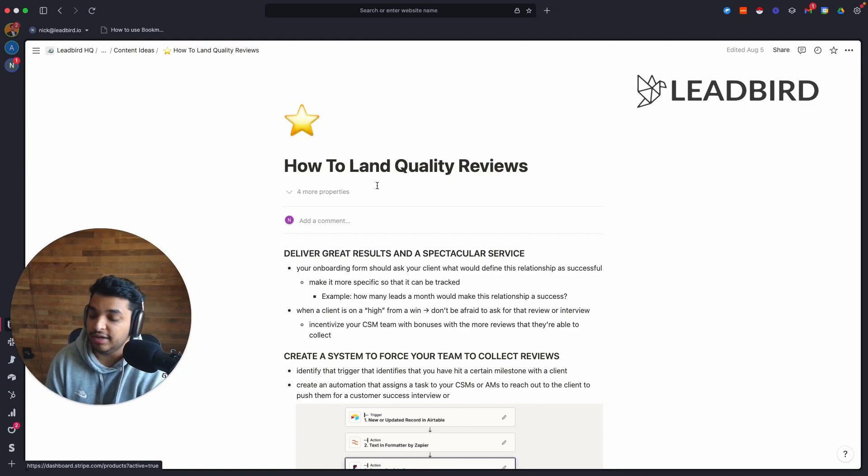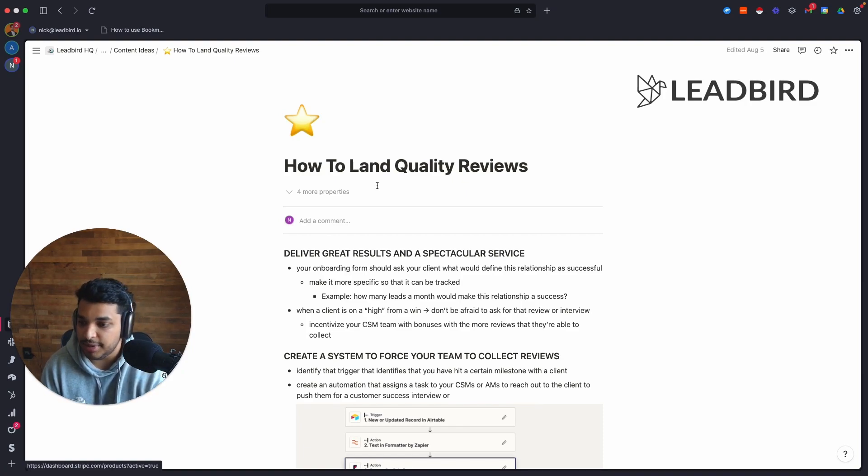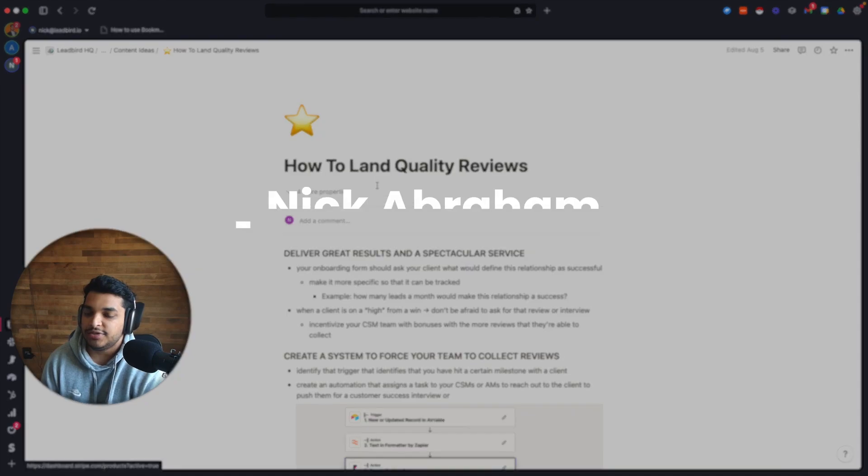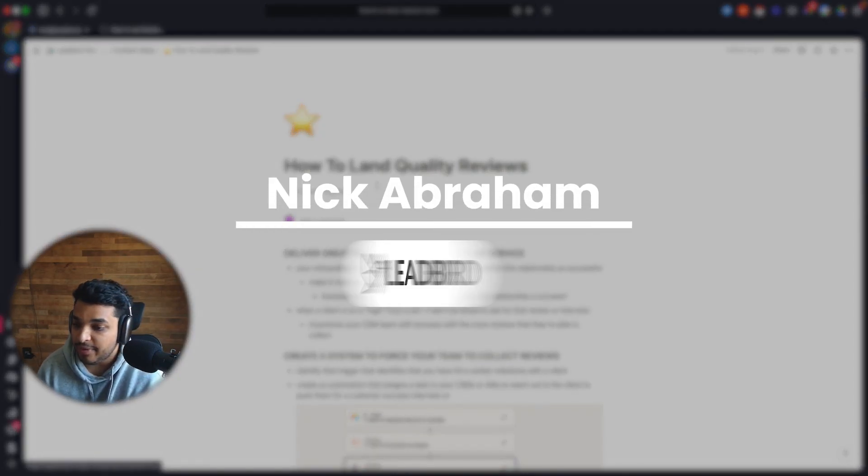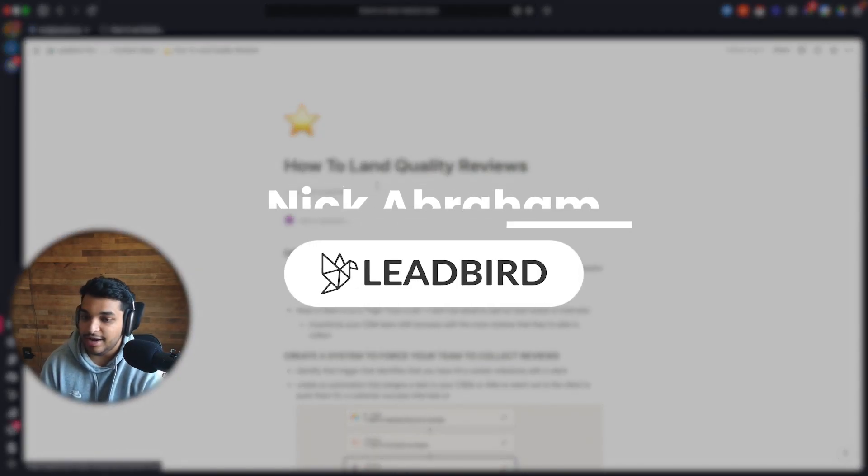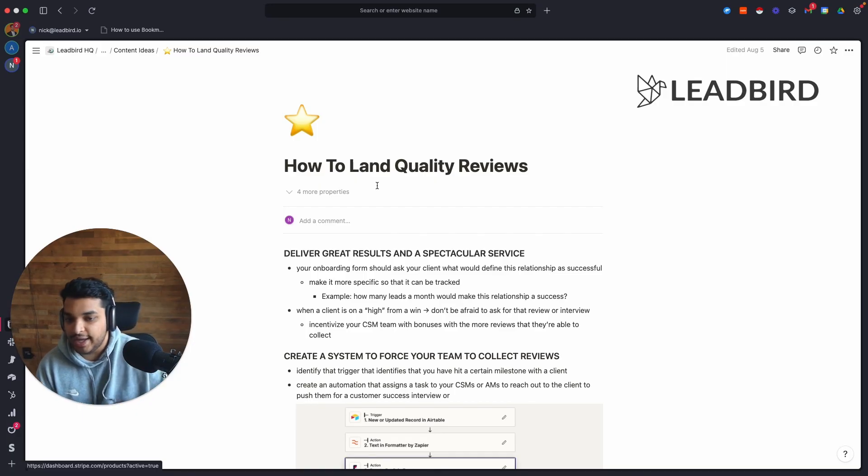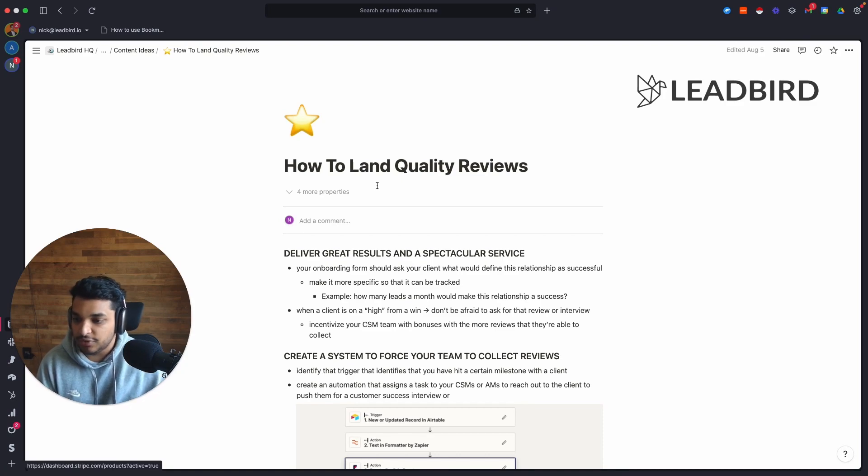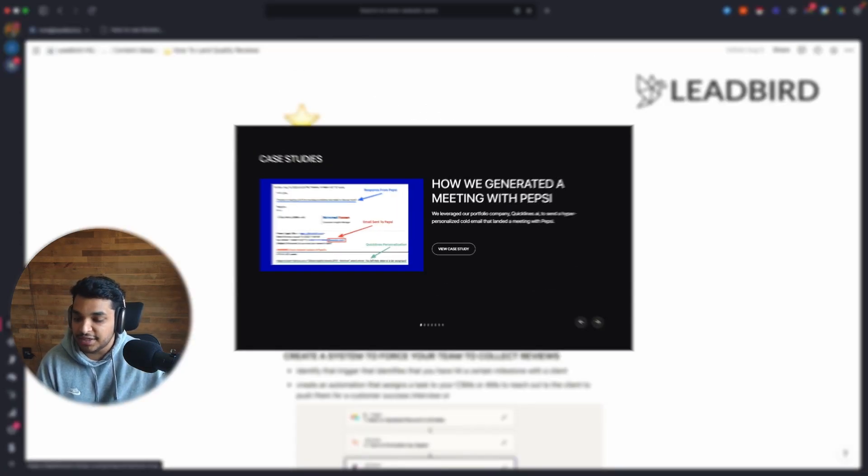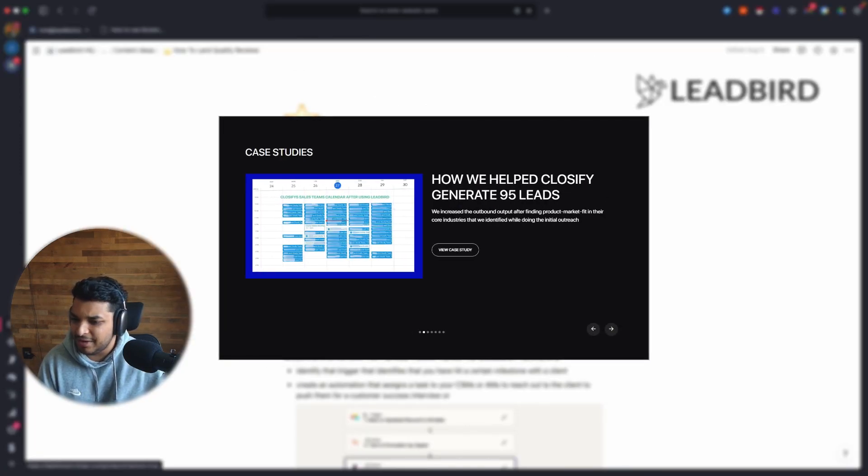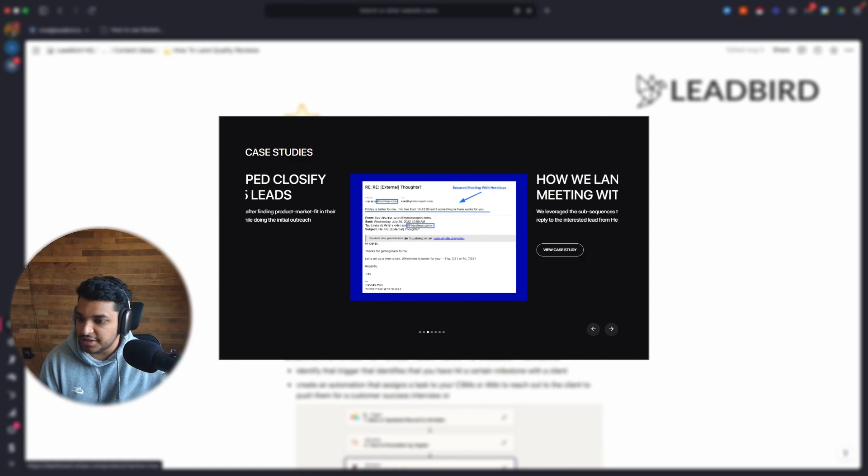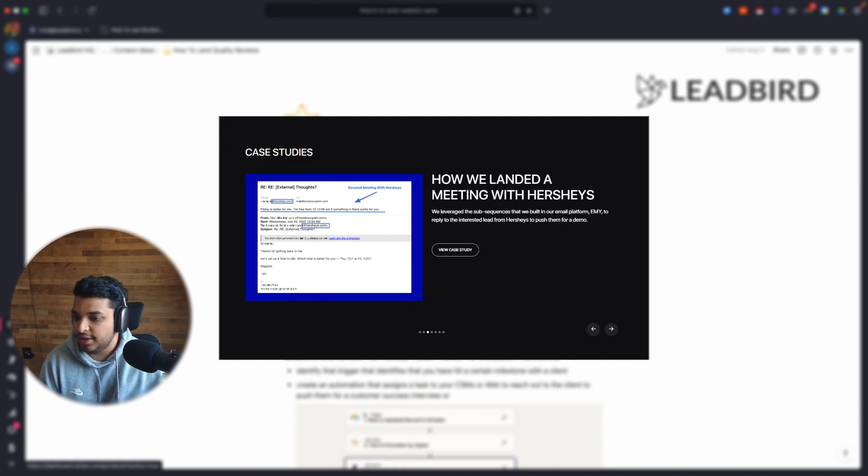Not just get one here and there, but to consistently keep getting them. And so my name is Nick Abraham. I'm the founder at Leadbird. And if you go to leadbird.io, you'll see that we have about 25 video testimonials. We have a case study page with about 20 to 25 case studies broken down in depth.